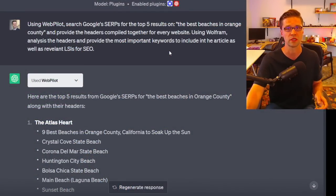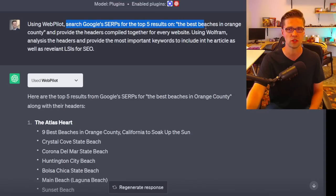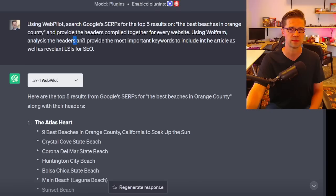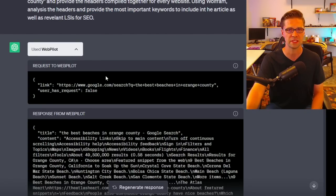You can dictate 'do this with this plugin, then do this' — you're creating a systematic approach, like a little army of robots working for you. So: using WebPilot, search Google SERPs for the top results on the keyword 'the best beaches in Orange County'; using Wolfram, analyze the headers and provide the most important keywords to include in the article.